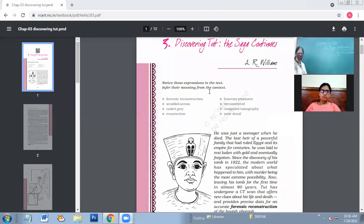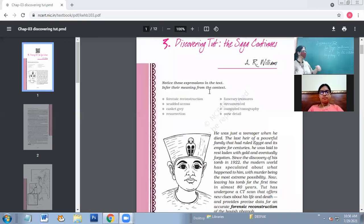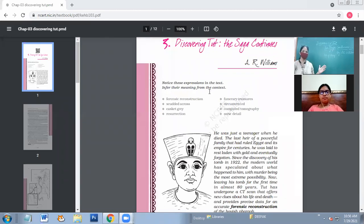If we talk about the very word 'saga' — what this is — a saga is a long story, the story of some great person. The kind of story we are going to read today is actually a mystery. There is a mystery being discussed in the story, and that mystery is still lingering. The solution to that mystery has not been solved so far. So the writer says, the saga continues.